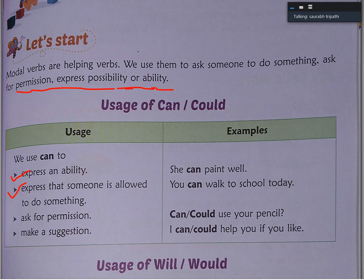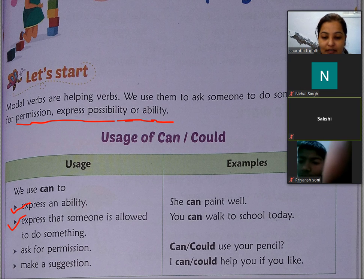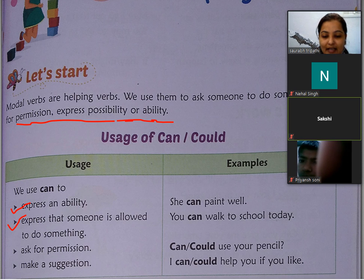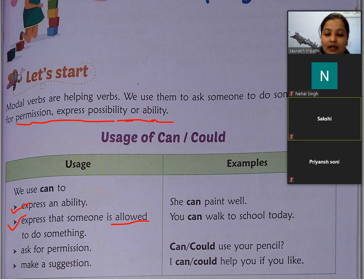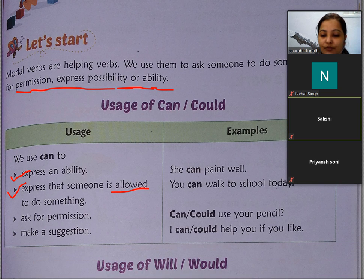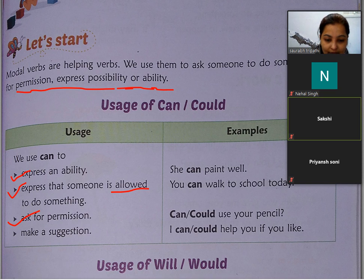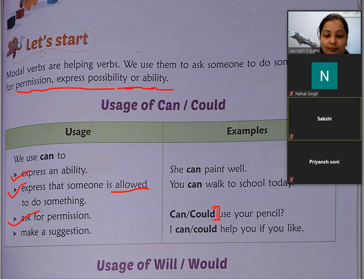Express that someone is allowed to do something — किसी person को कुछ करने के लिए अगर allow करना हो तो हम can या could का use करते हैं। Could आपका past tense में use होता है, can आपका present tense में use होता है। जैसे sentence: 'You can walk to school today' — हम किसी को allow कर रहे हैं कि तुम school पैदल चल कर जा सकते हो। Ask for permission: 'Can I use your pencil?'